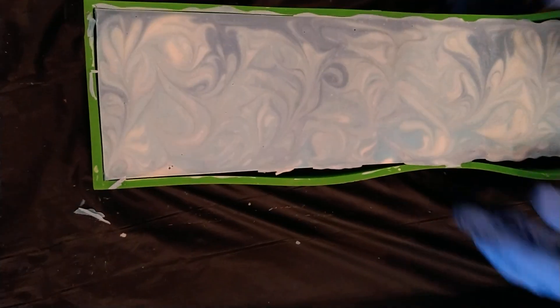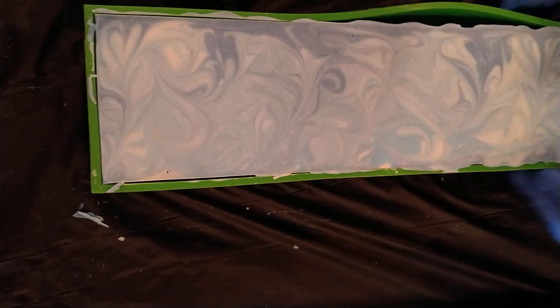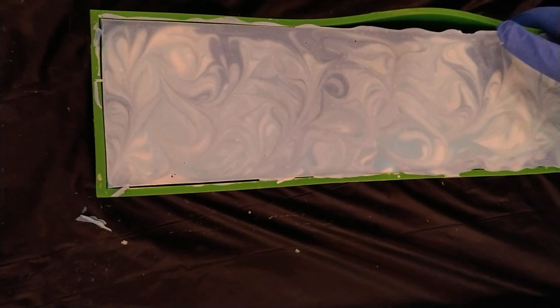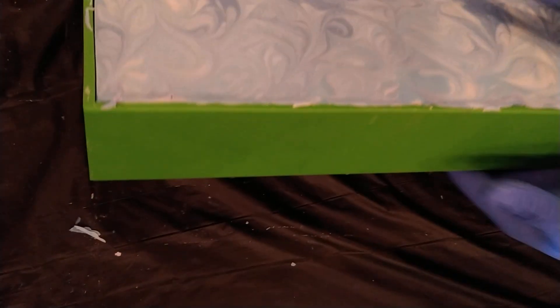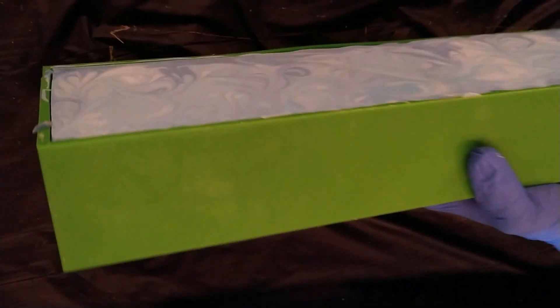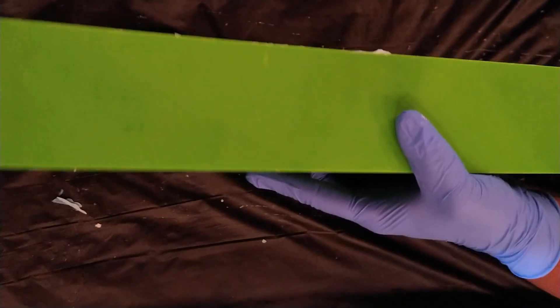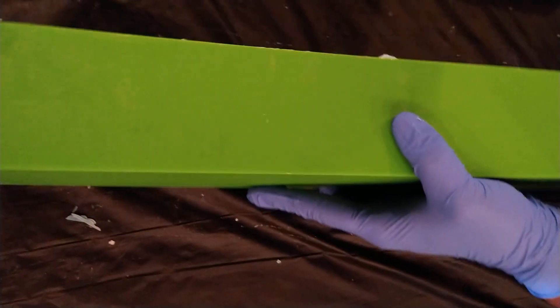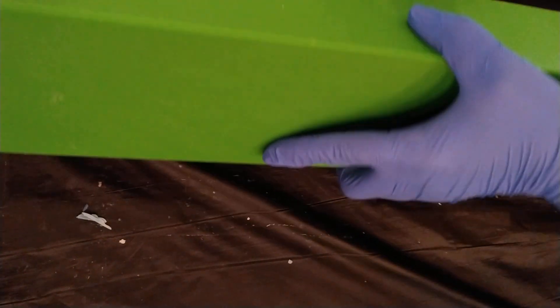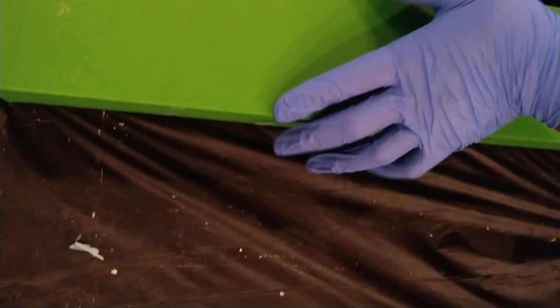There we go. Excellent. Now flip it over up to the top.